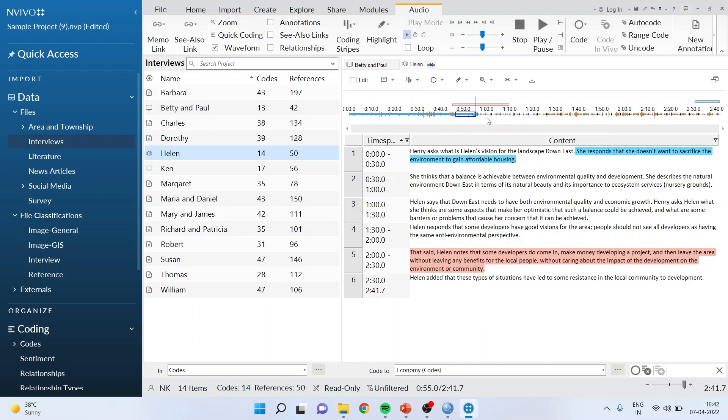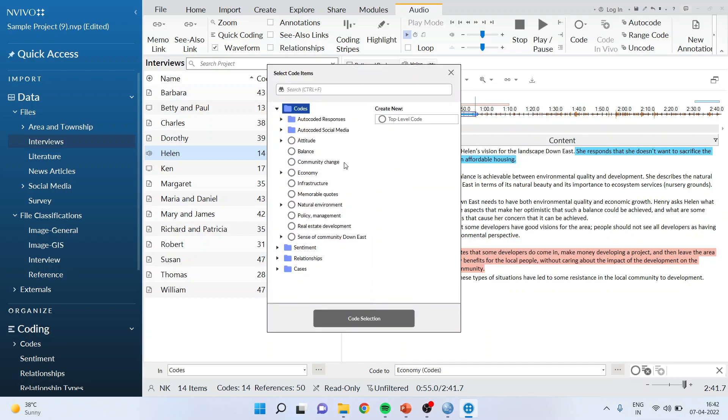Code selection. And I can select the code from here. So this is the method for audio and video coding in NVivo.